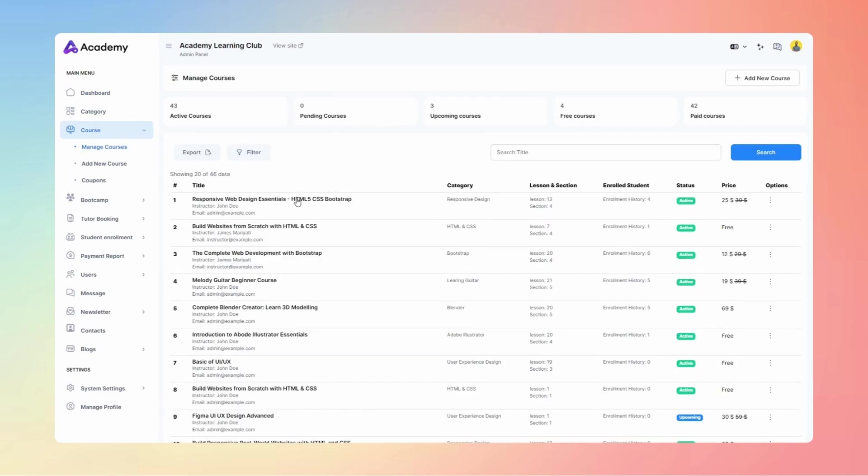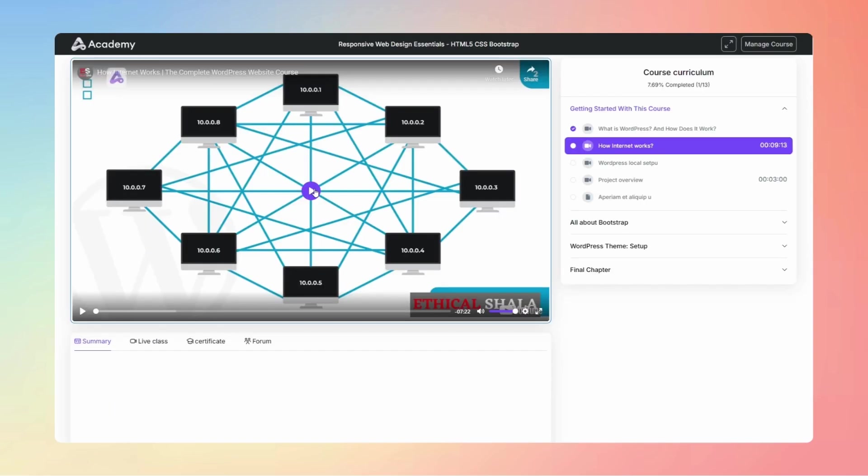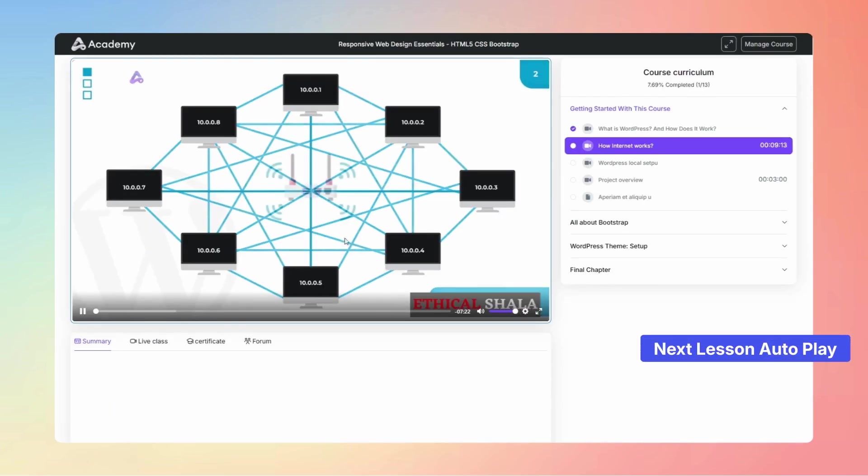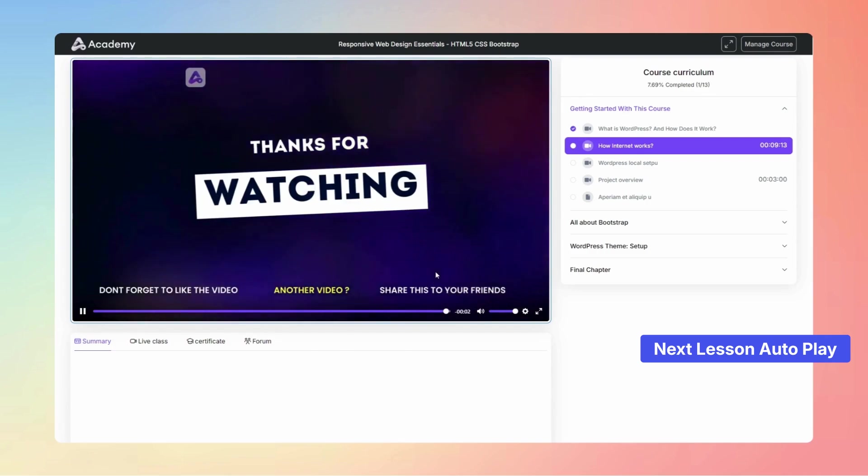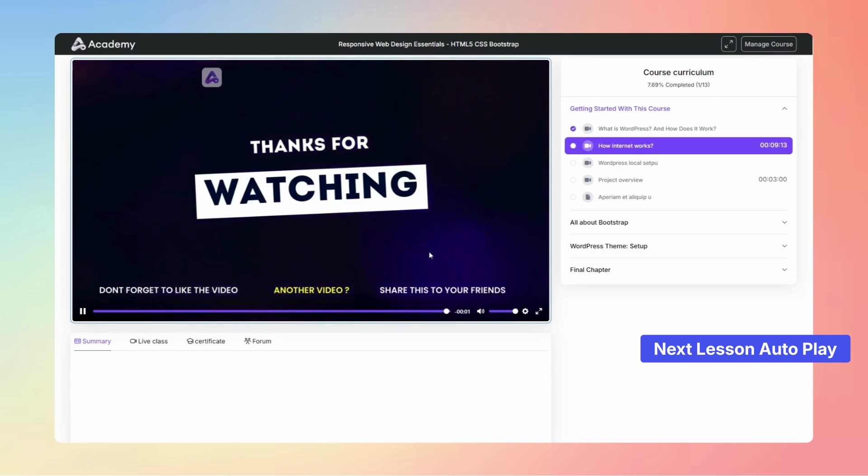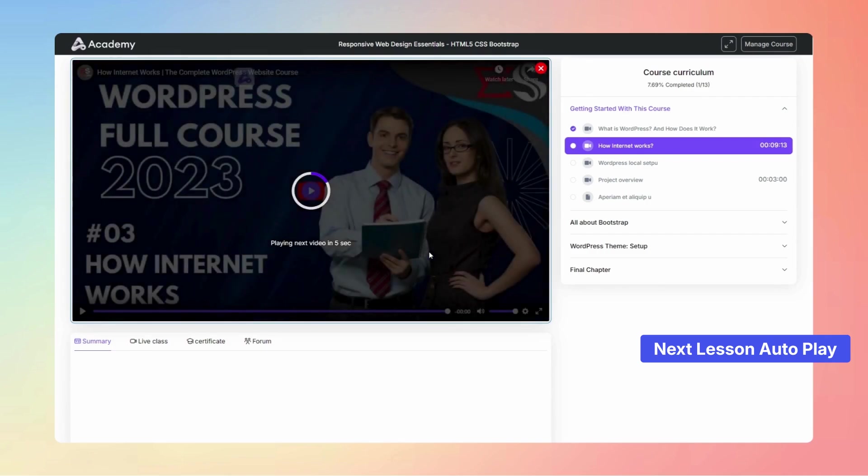Experience seamless learning with our new Next Lesson autoplay feature on the course playing page. Your next video starts automatically in just five seconds. The next video is ready to play.